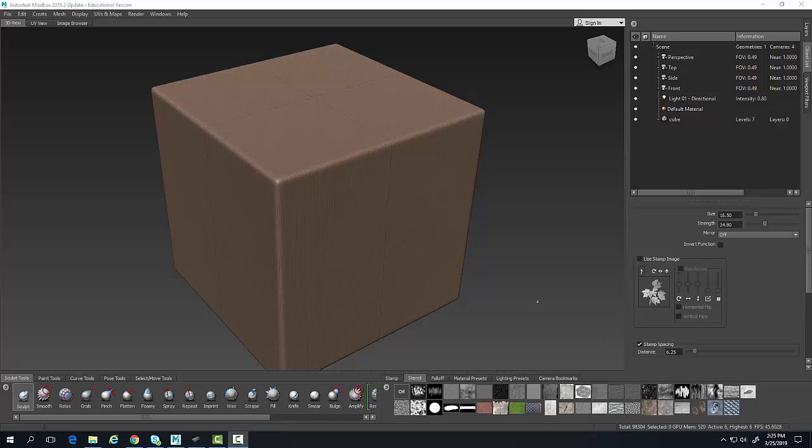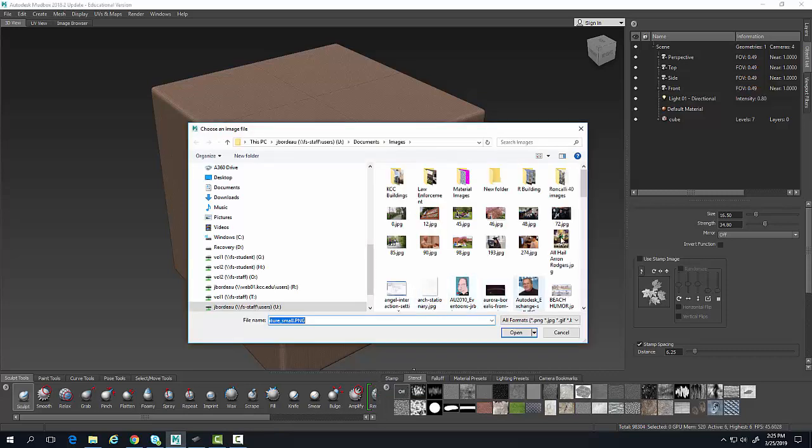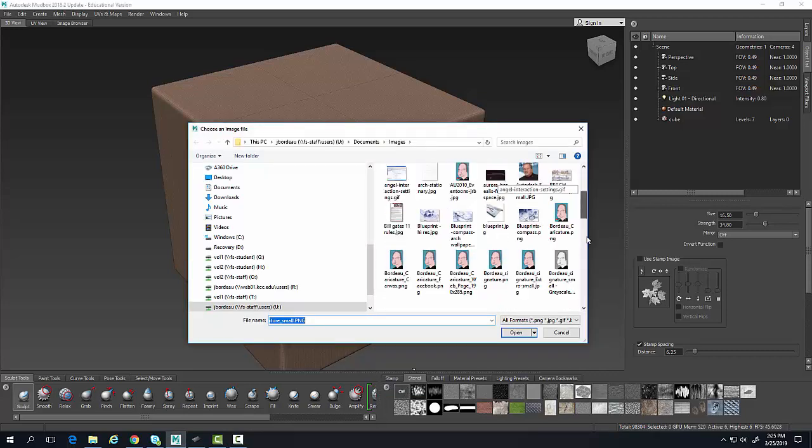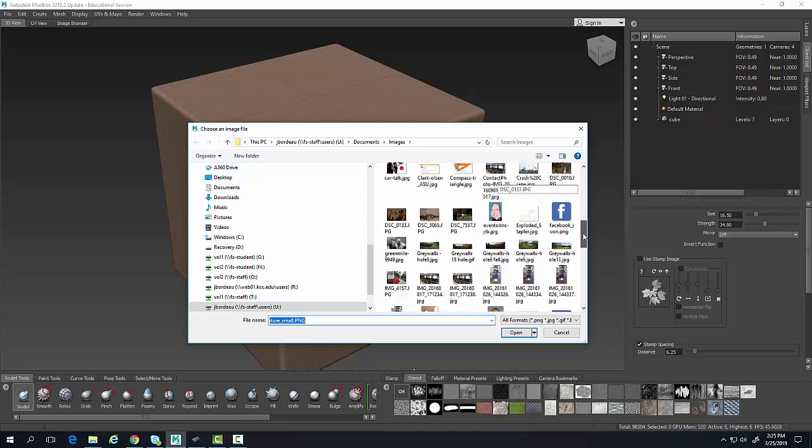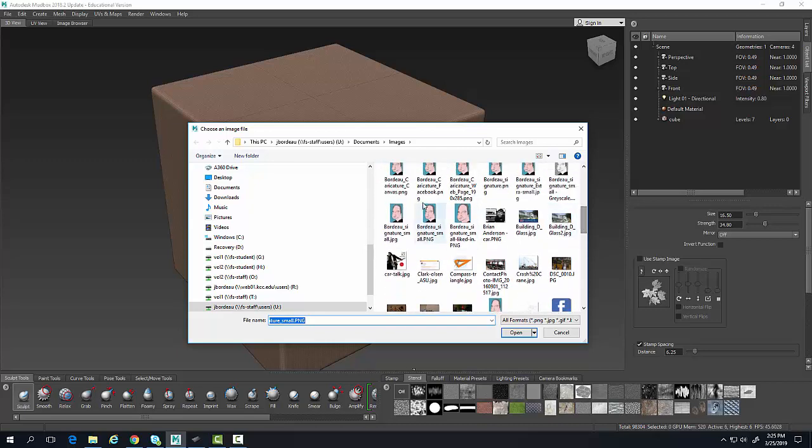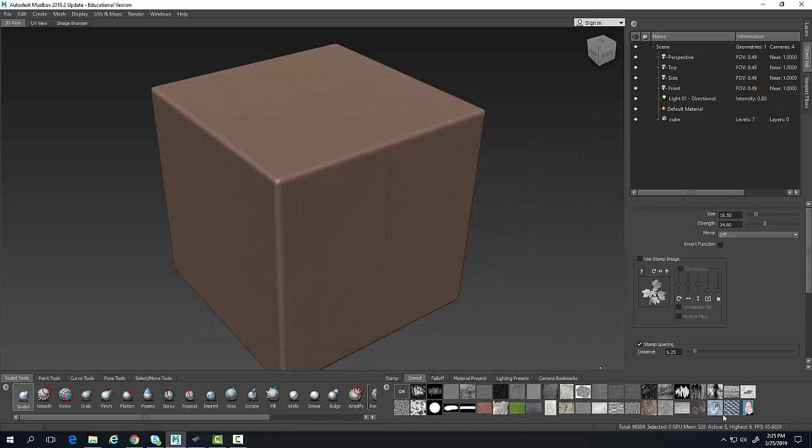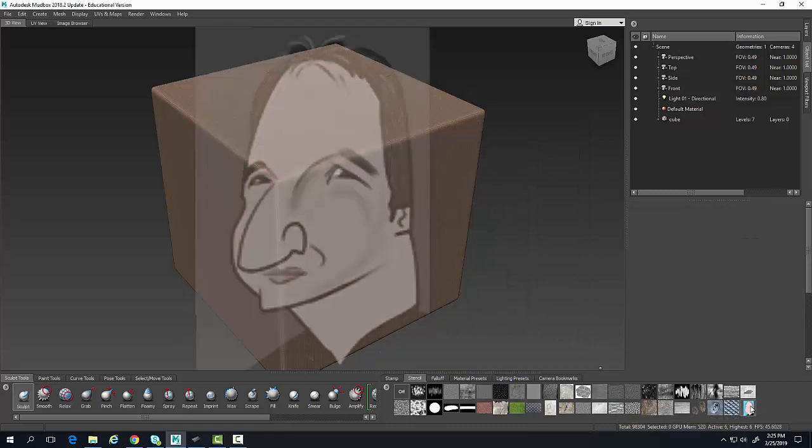To edit a stencil, first I'm going to create a stencil. I'm going to be in my stencil tray, come over here to add a stencil, pick a file, and come down here and pick a little caricature.